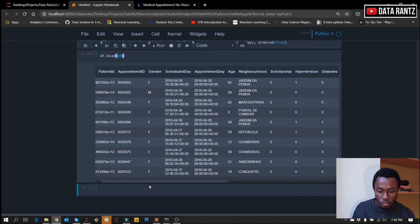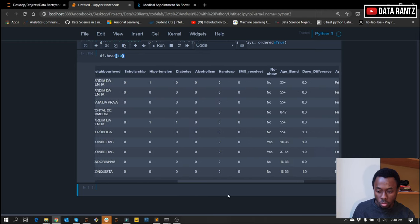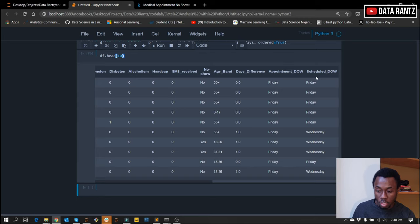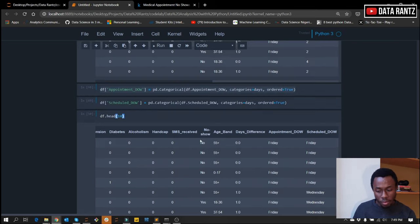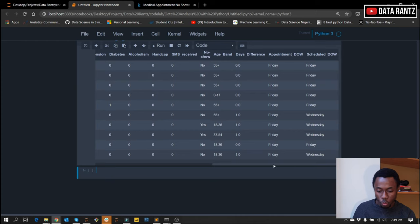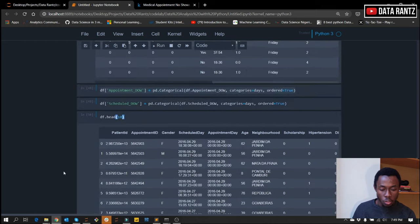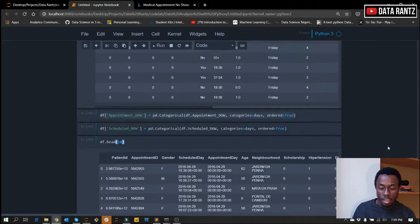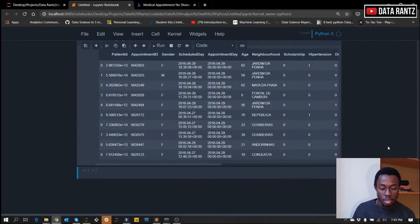Now we've done a bit of transformation on our data. We've added new variables like the age band with the groupings, the days_difference between the appointment day and the schedule day, the appointment day of the week showing actual weekday names, and the schedule day of the week. At this point, I feel our data is ready to some extent for us to get some insights out of it. It's time to dive in — most of the insights are quite interesting when you visualize them, because you'll be able to see the magic almost immediately once you can visualize it.